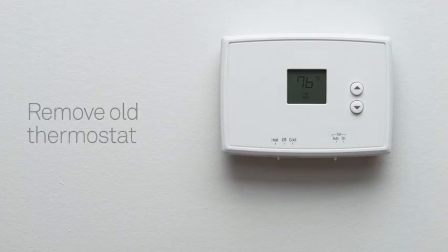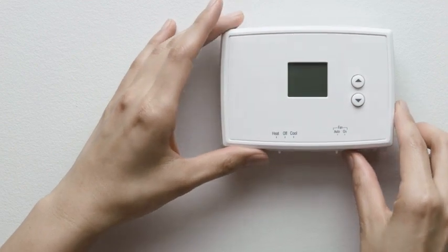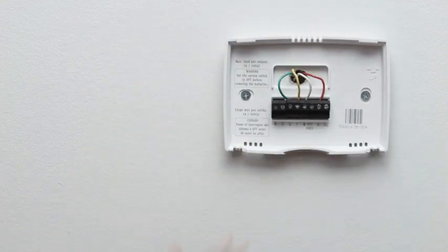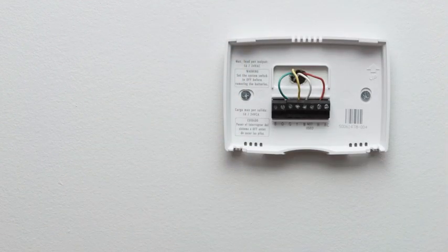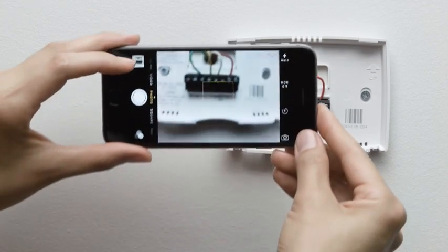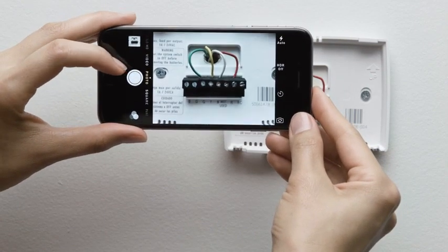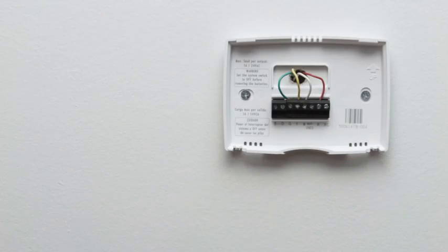Next, take off the front of your old thermostat. Many simply pop off, while others have screws you need to take out. Once the front of your thermostat is off, take a picture of the wires with your phone. This will be useful for reference later.